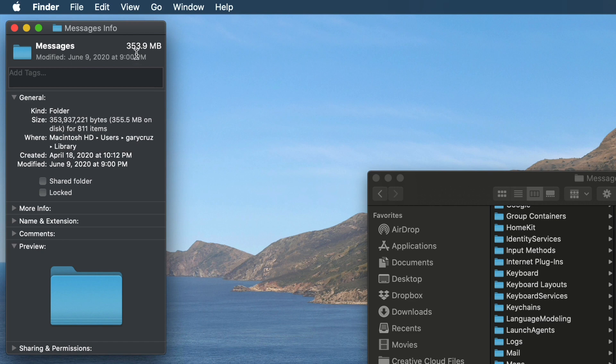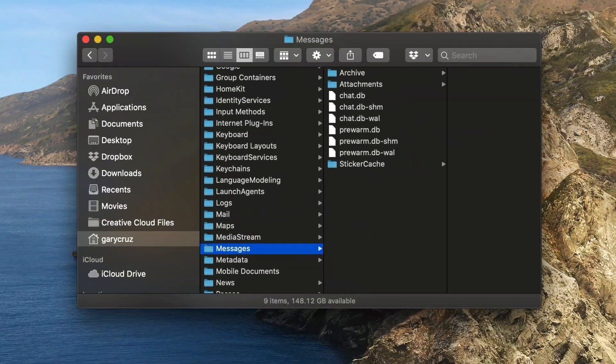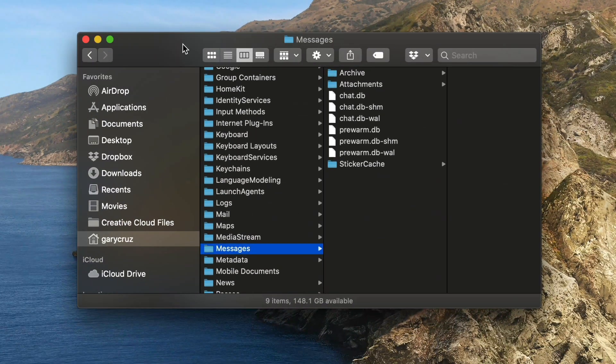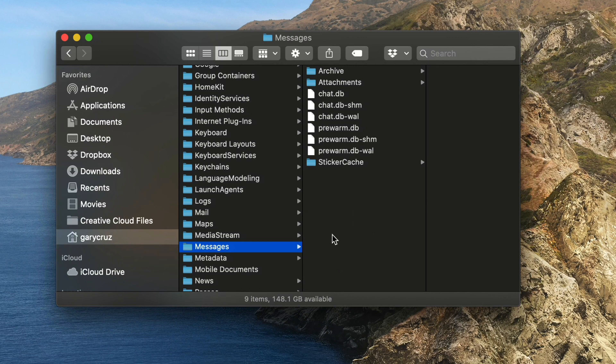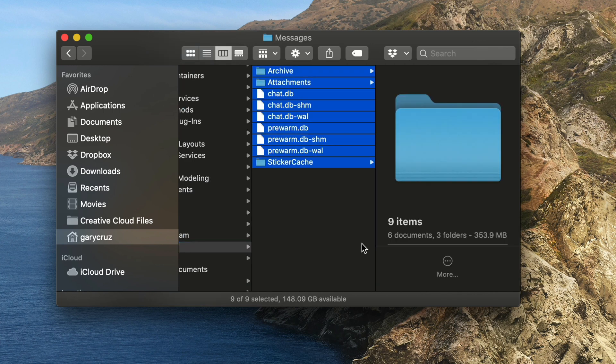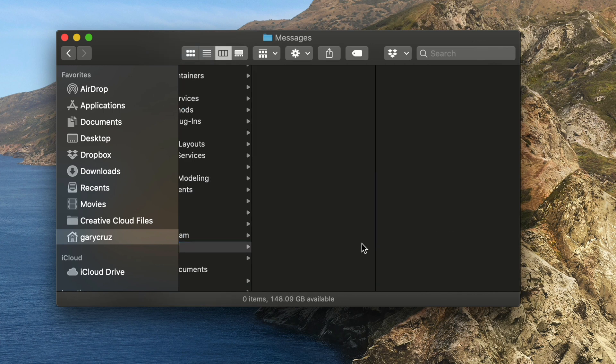That could be sometimes a lot larger if your friends or people that you text are sending large files like video files or images. And since I have my cache of messages on my iPhone, I typically delete them on my desktop. So I select all of these and delete.